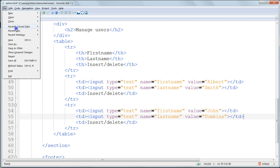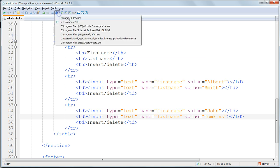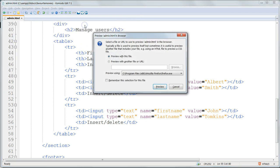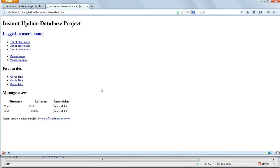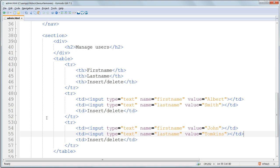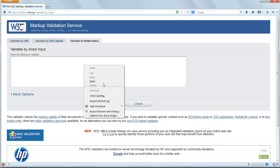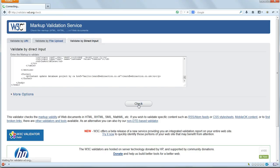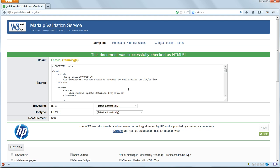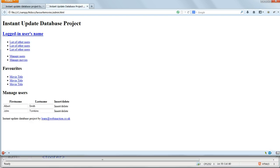Save. And preview the page in a Komodo tab or in a browser. It doesn't look very nice, but it's functional as far as the structure is concerned. Validate the code again — and again, there's no problem. And we're ready to go on to the next chapter, which is going to be styling these three pages that we've made.